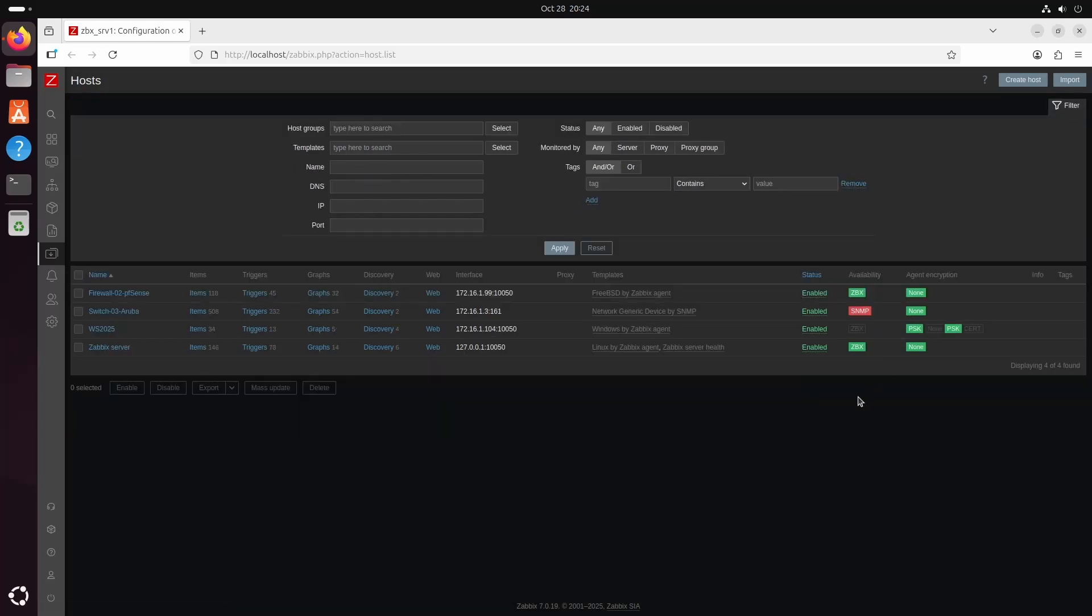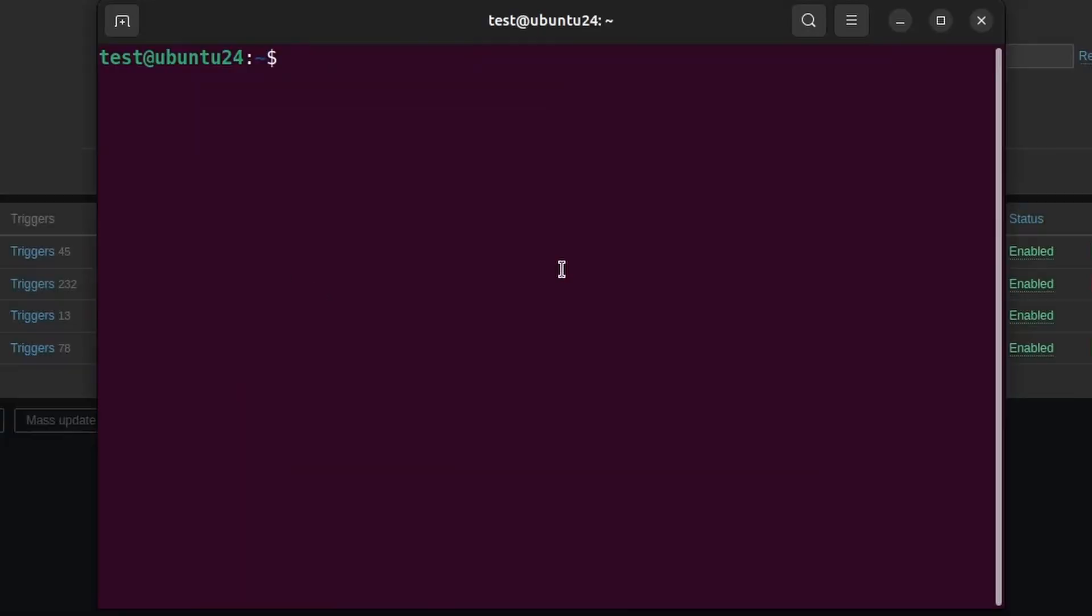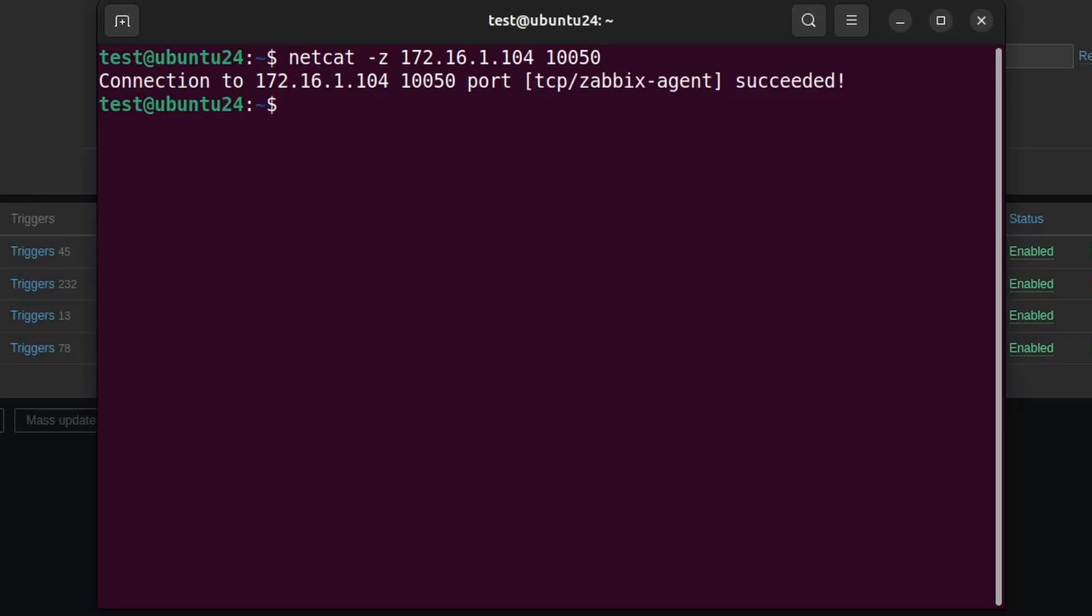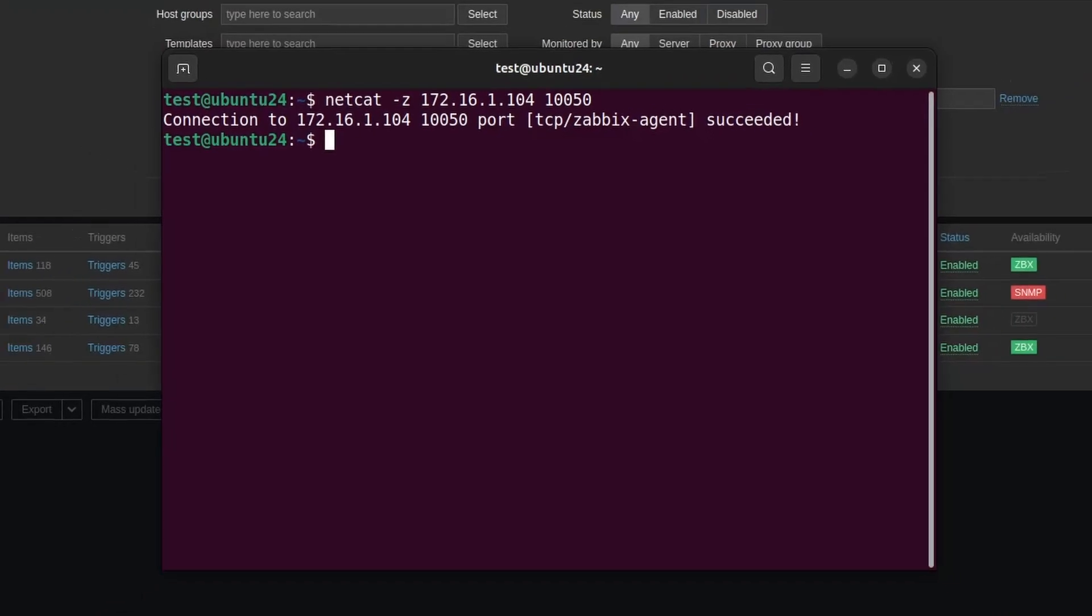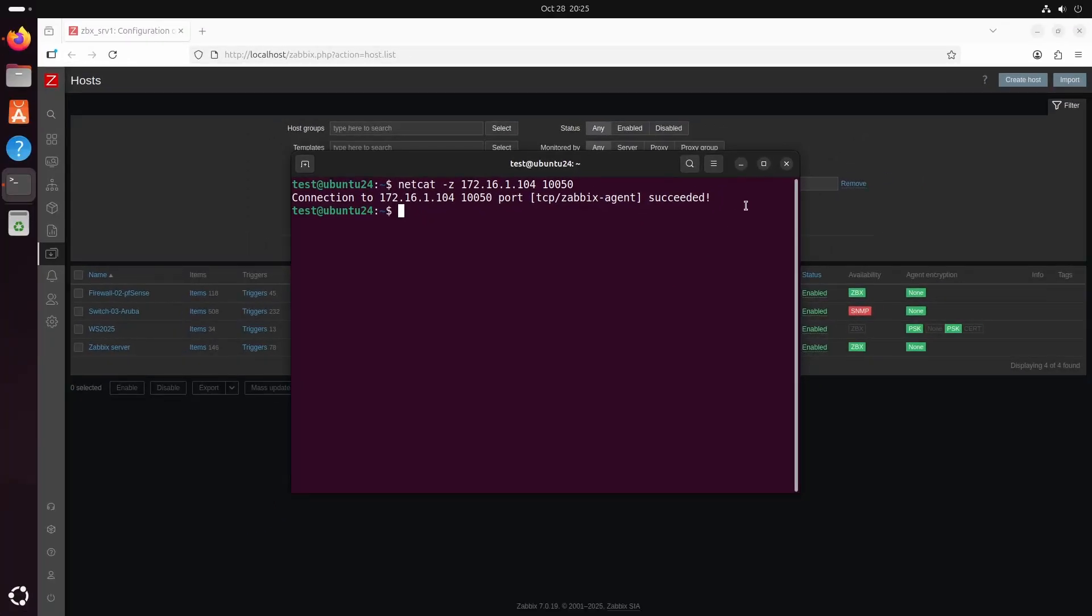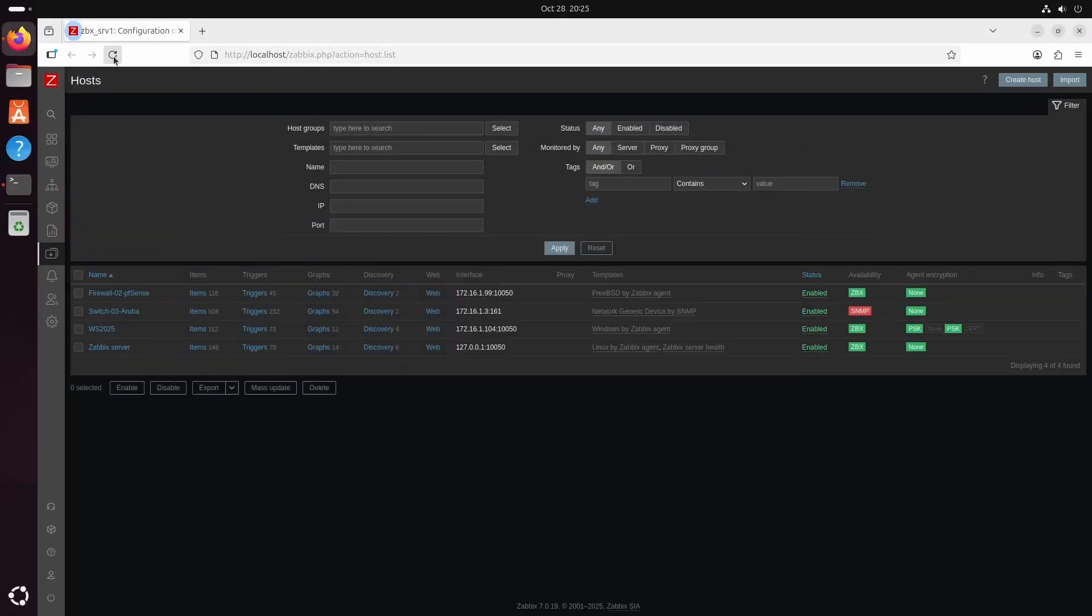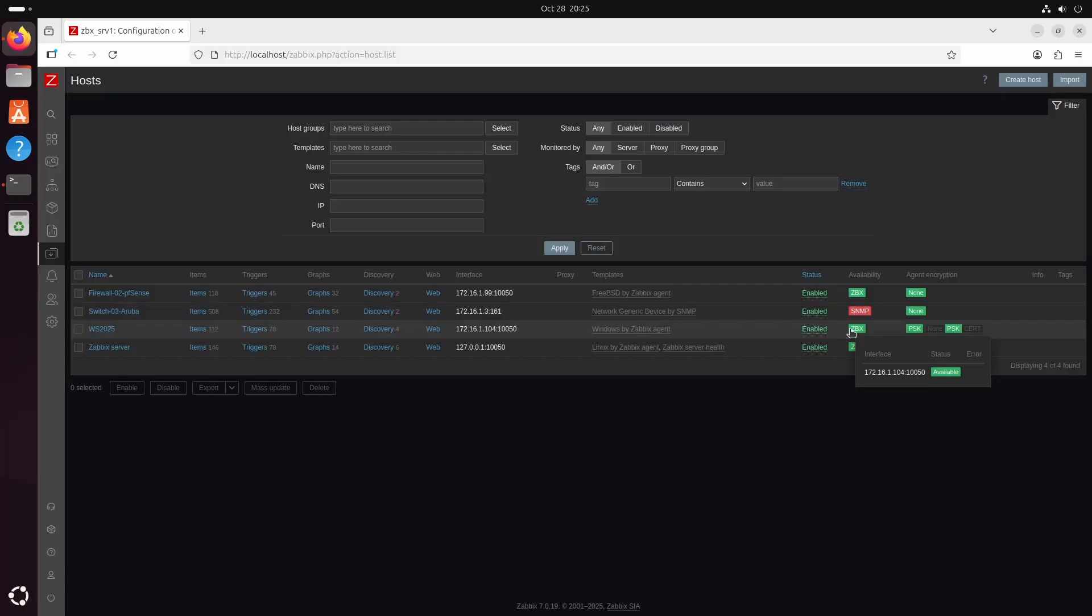Now it will take a while. Maybe a minute before the availability goes green. Meanwhile we can check the connectivity with for example netcat. netcat-z. Then the IP. And then the port. 10050. We can see that there was no problem connecting because when we install the agent it also makes a firewall rule for the windows system. So TCP is okay on the Zabbix port 10050 towards the windows machine. And if we refresh here we can see that we have green light on the availability.